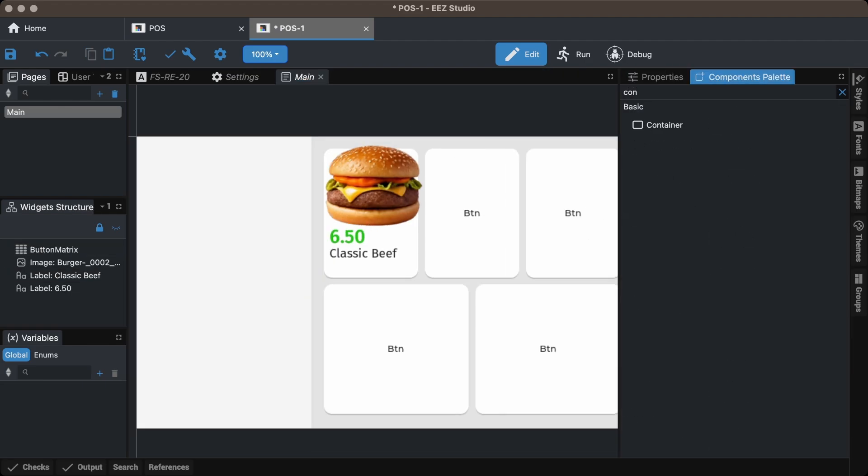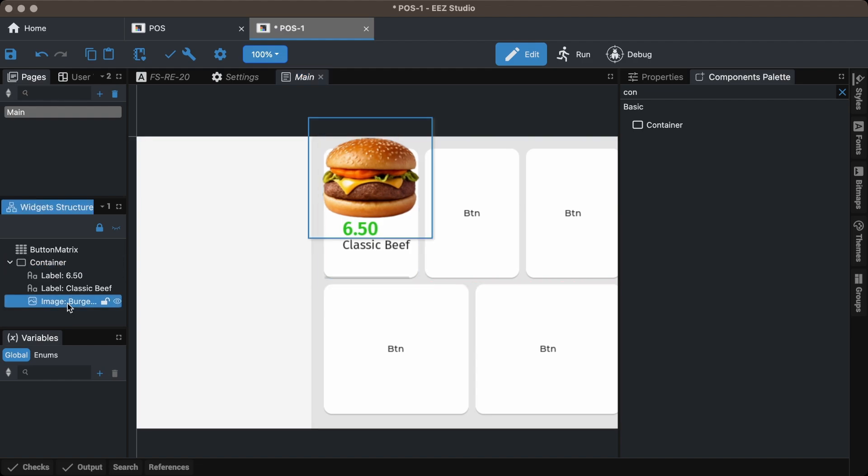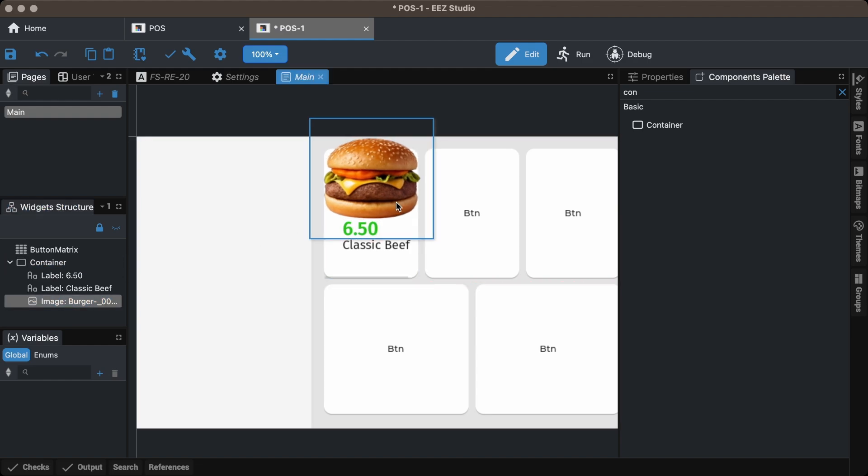I place the item image, description, and price inside a container for better organization and to make duplication easier.